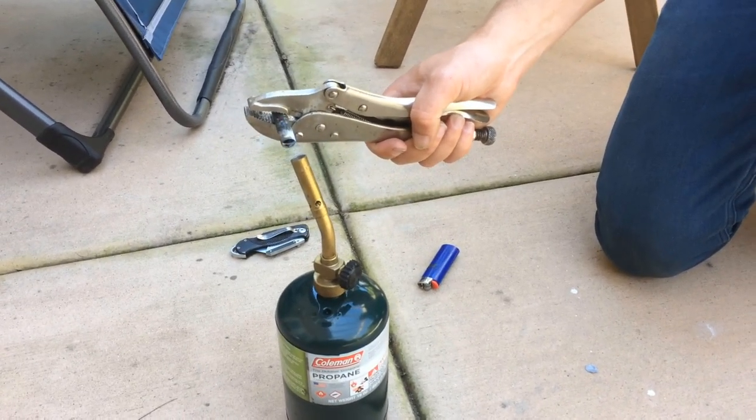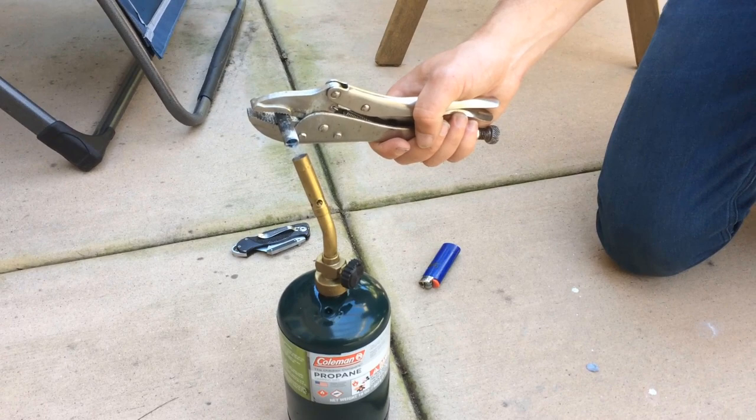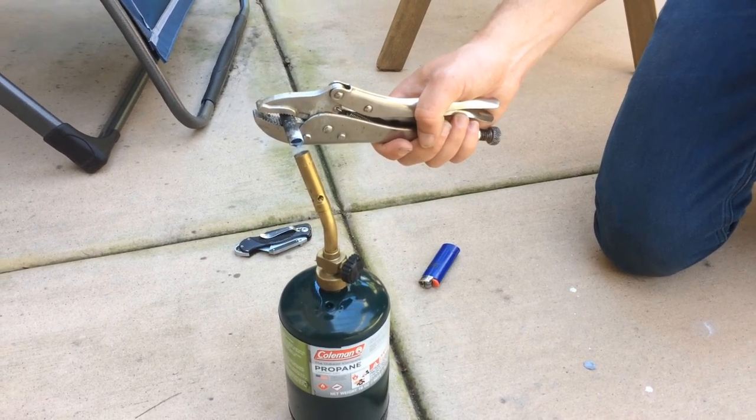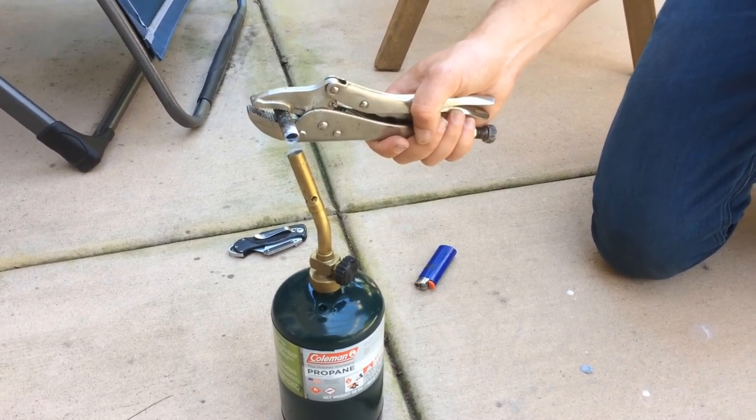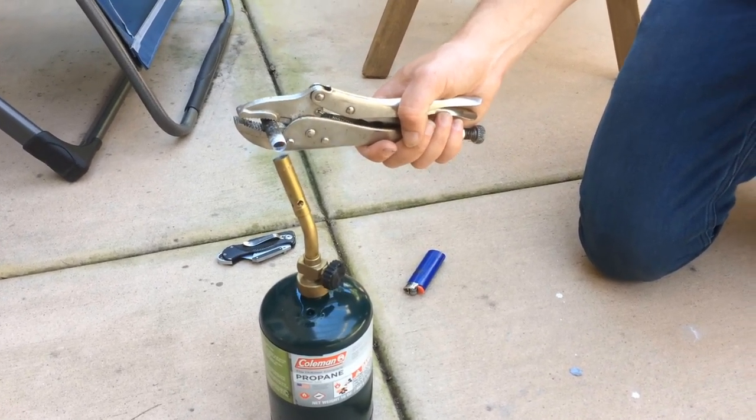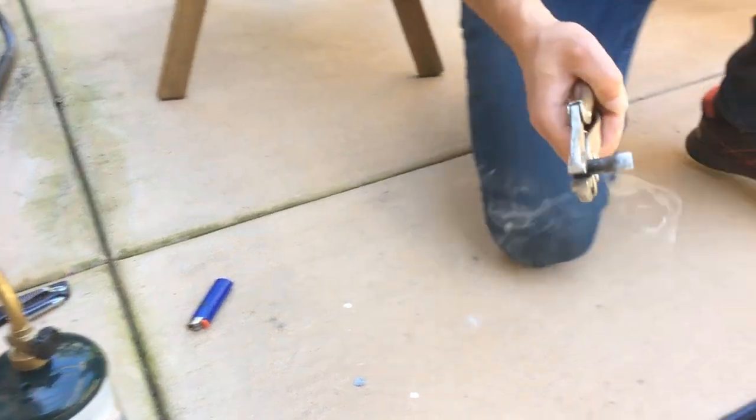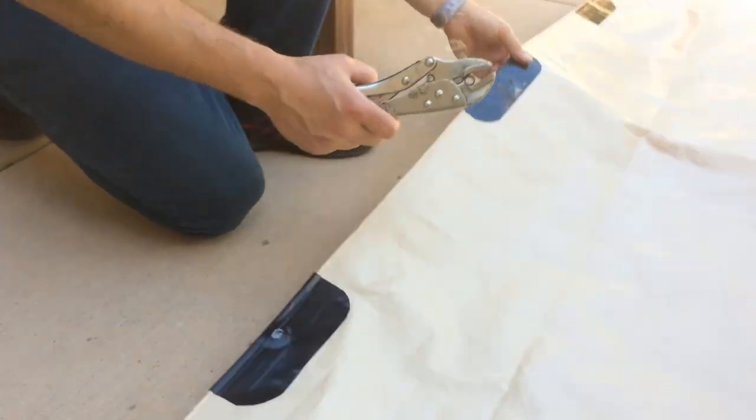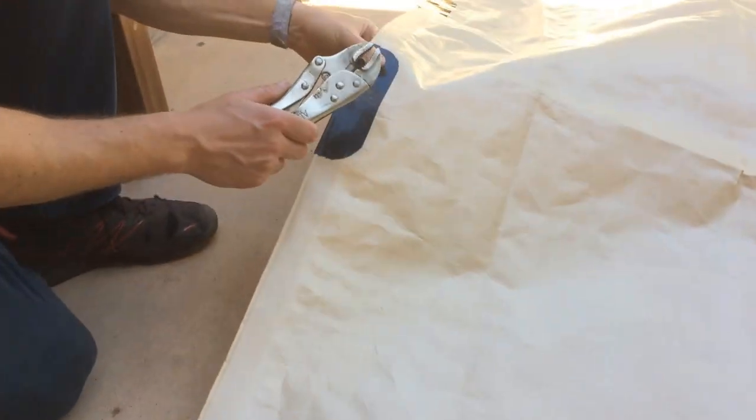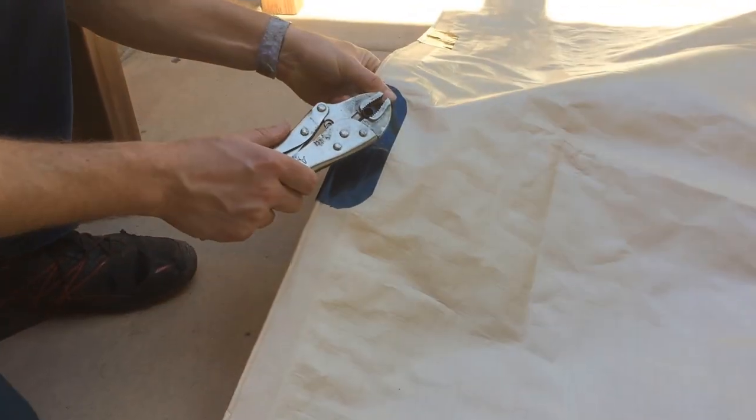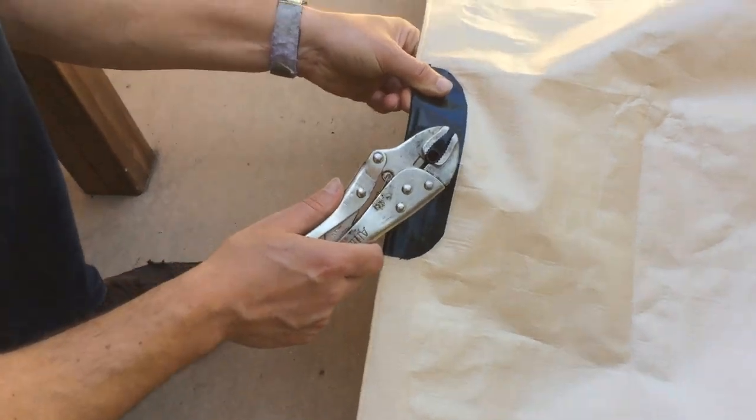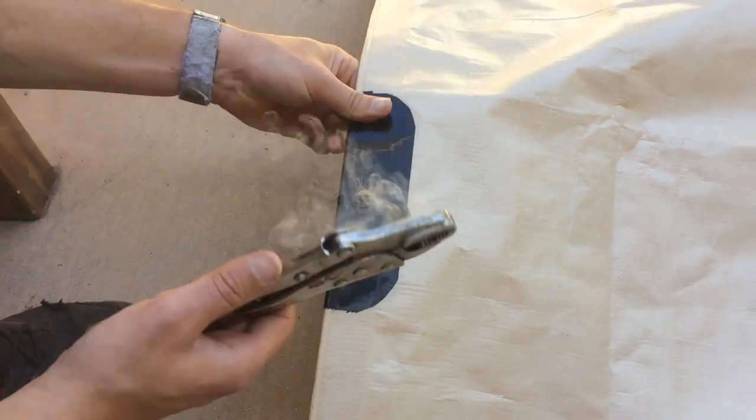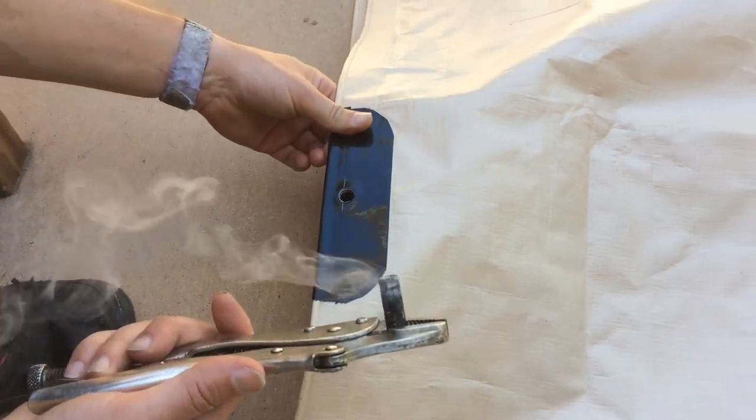So it's nice and hot. It starts to smoke or it turns red. And then you can just come over your grommet. And you can just press it down right through the tape all the way through. It goes through both sides.